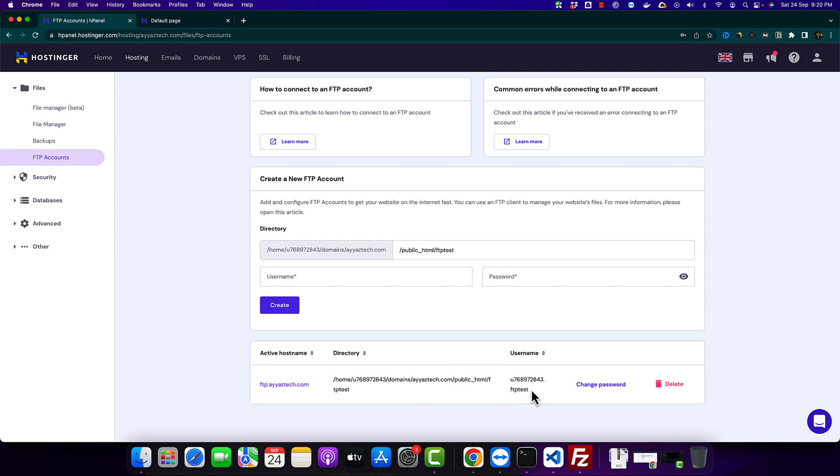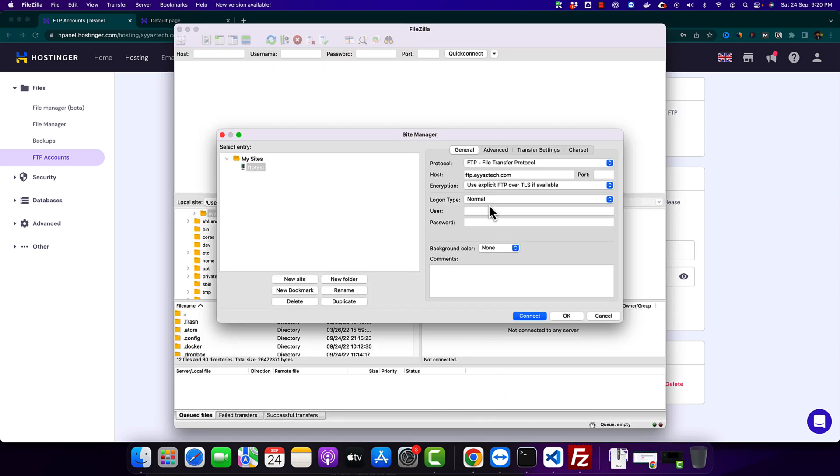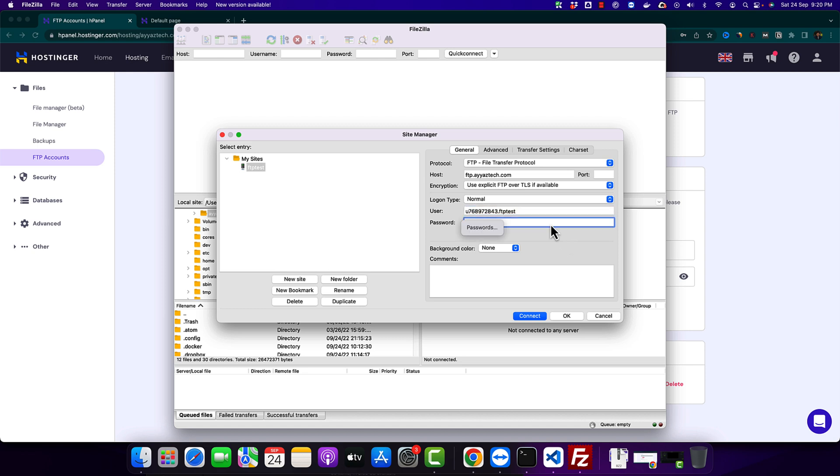After that copy the username and paste that username here. After that you need to type the password that you just created. All right. Now I'm going to save it.